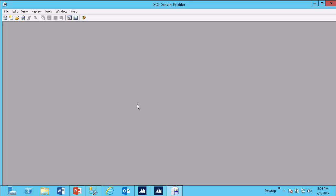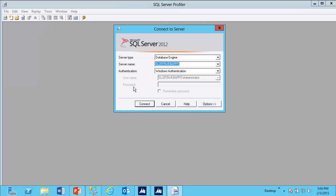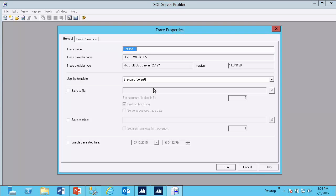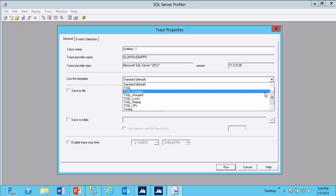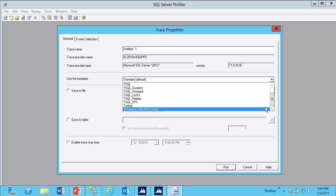Once my template is imported, from within SQL Server Profiler, I can select File, New Trace. I will log in to my server. And in the Use the Template drop-down box, there should be a new option, usually at the end, called SL Support SQL 2012.